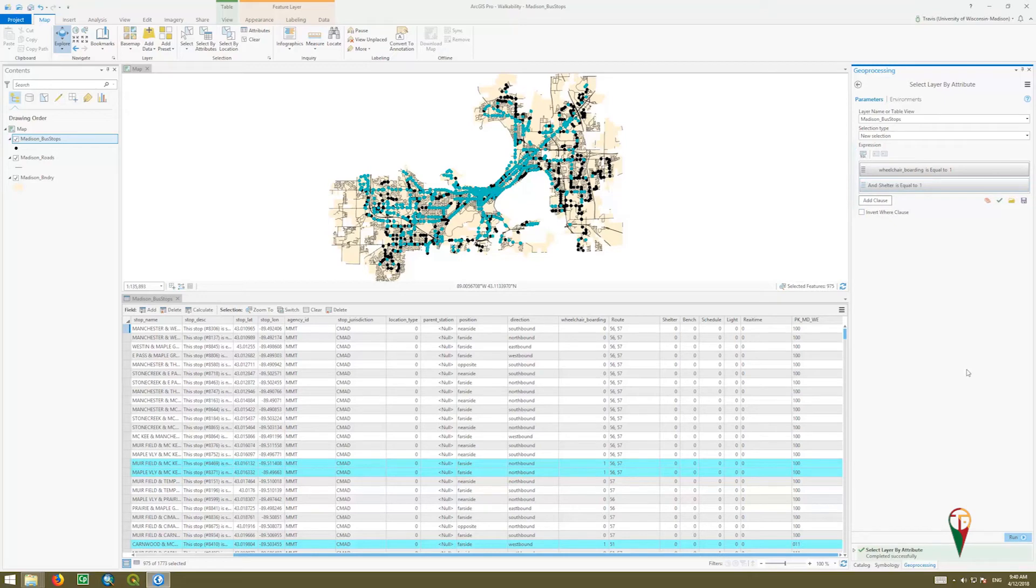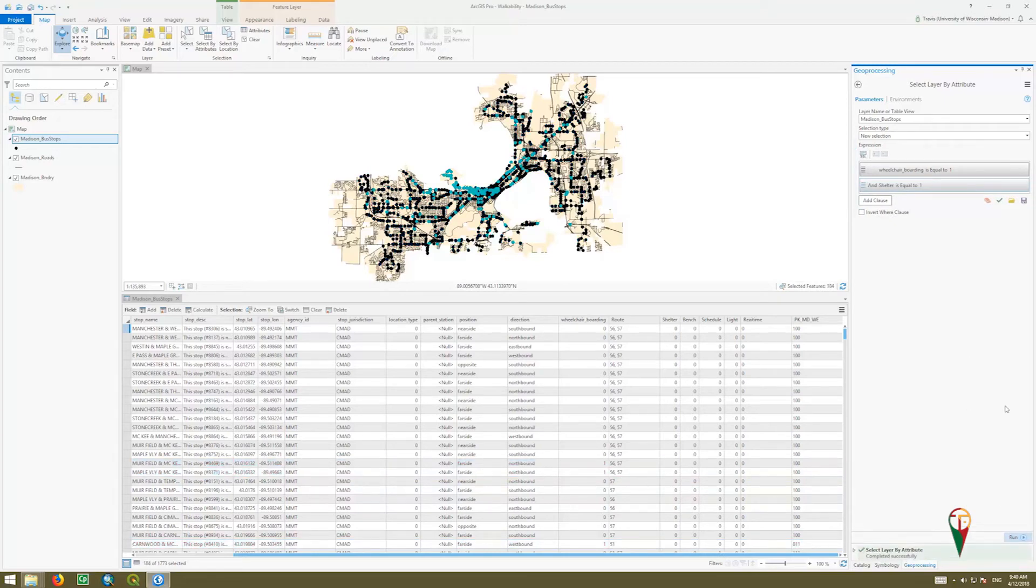We're going to add that clause. Now we're going to run this again to see if there are in fact any that do. And yes, there's 184, so let's focus on that.